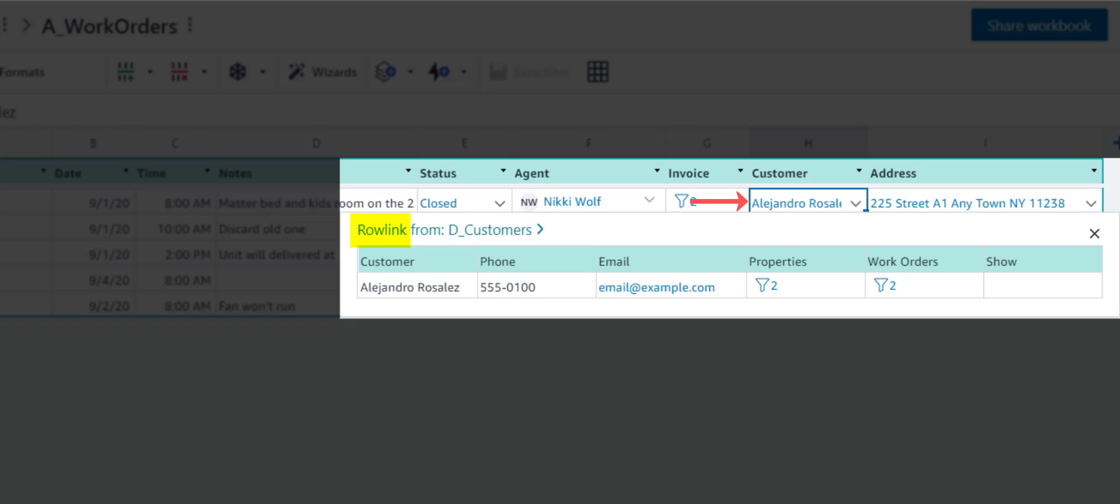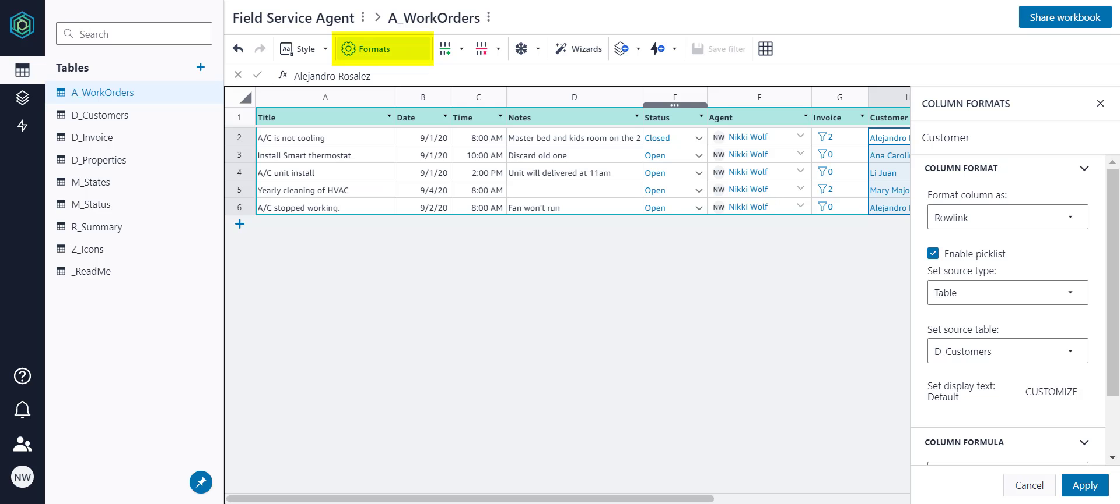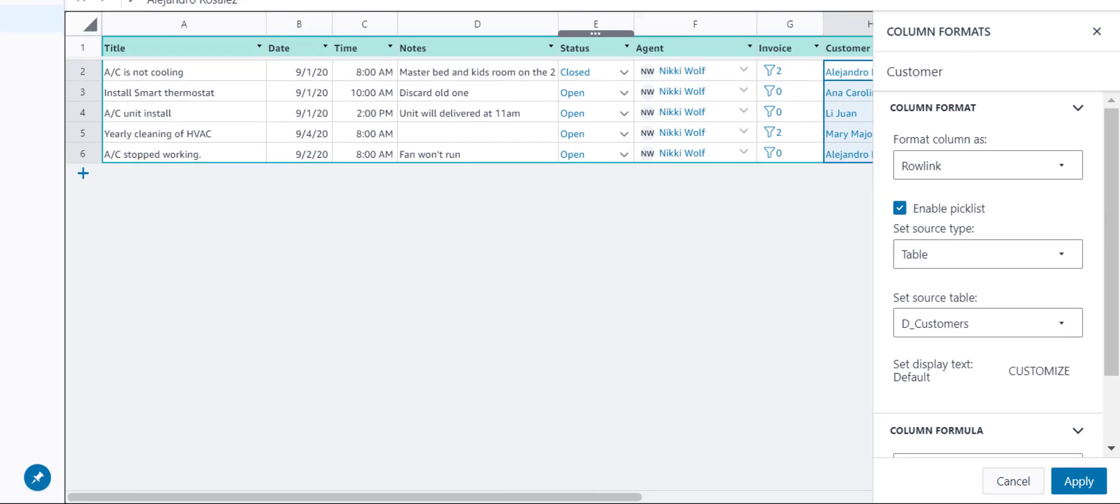While typical spreadsheet VLOOKUPs return a single value, Honeycode's Rowlinks return an entire row of data from another table. The Column Formats panel is where we configure Rowlinks.